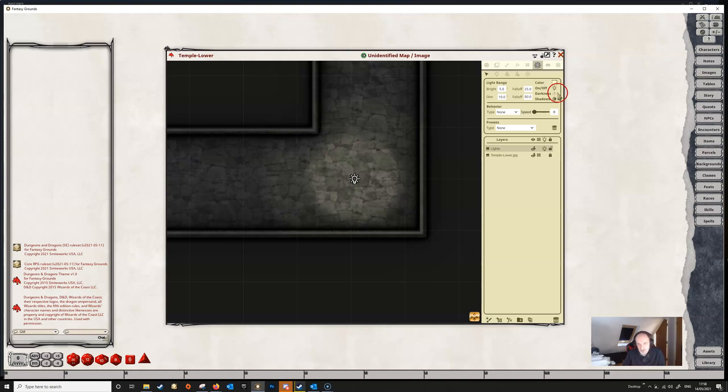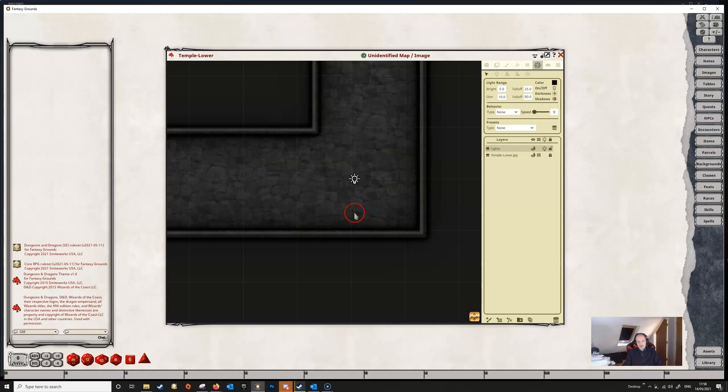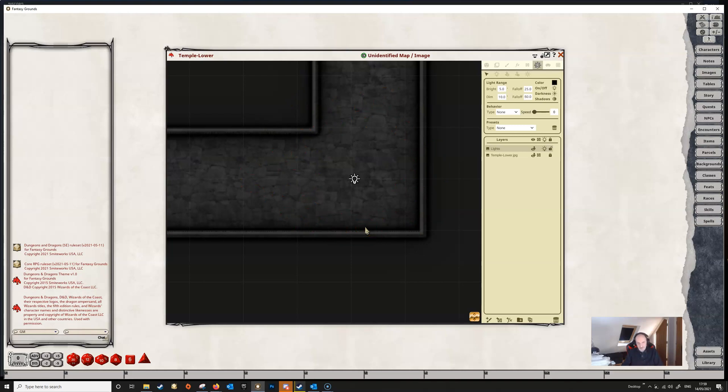And we could also make the light a darkness so if we toggle this then the light becomes an area of darkness and this will completely obscure any light from the player characters. A player who enters this area will see nothing, it will be complete darkness. So this is useful also for adding spell areas or darkness spells or whatever onto the map.